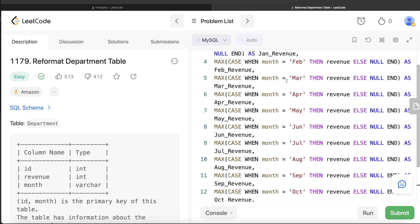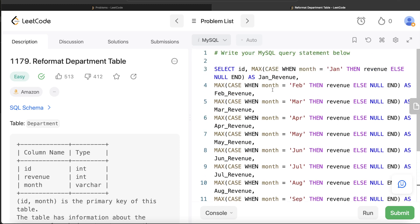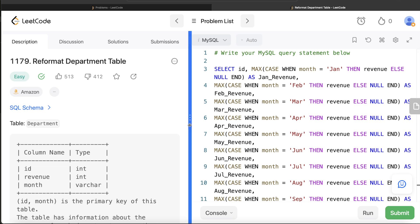This is how we do it. Not a very difficult question, but it is lengthy in the sense that for every column you need to write CASE WHEN statements. Here there are only 12 months, so 12 columns. Unfortunately in MySQL there is no PIVOT table function. Let me know in the comments if there is a way to do this using a loop in MySQL, or if you have a more efficient way to solve this problem. Until then, see you in the next video.